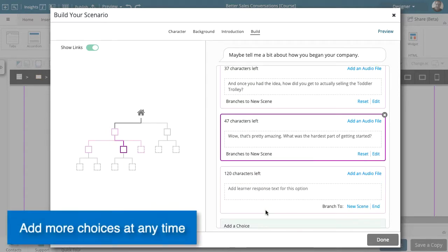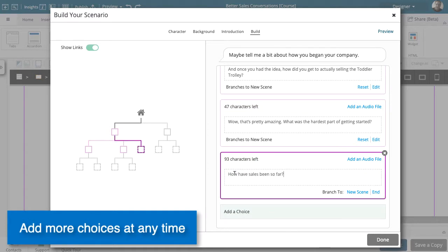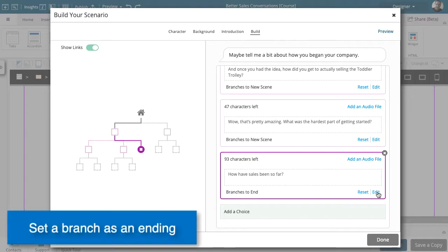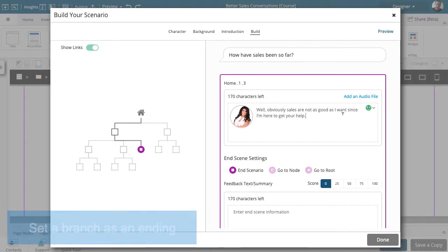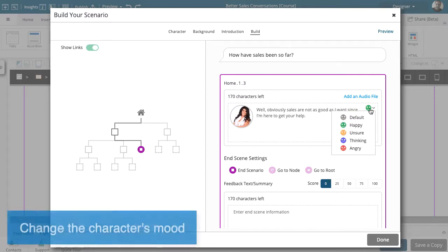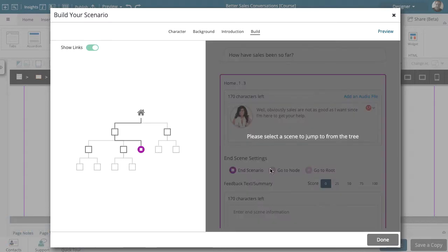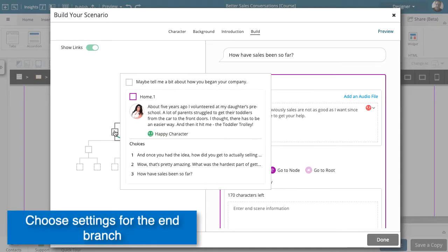You can add more choices to any scene. Any choice can be set as an end branch. You can change the character's mood for any choice. End branches can simply stop or loop back to the start or any other scene.